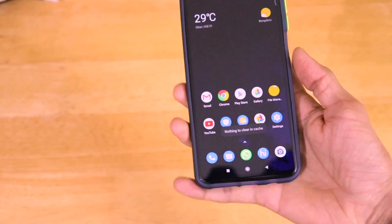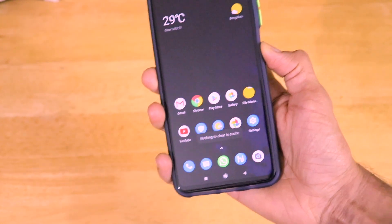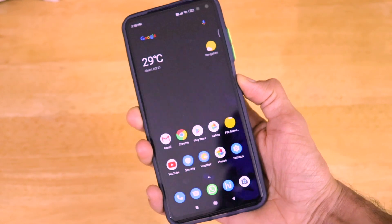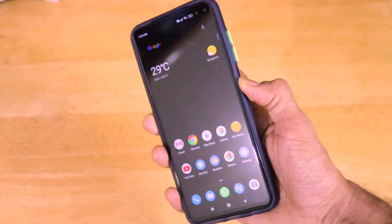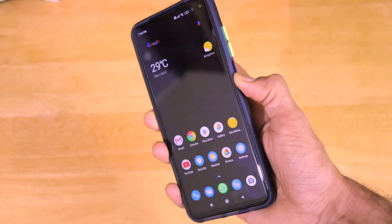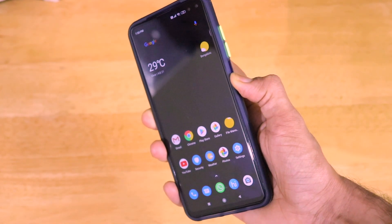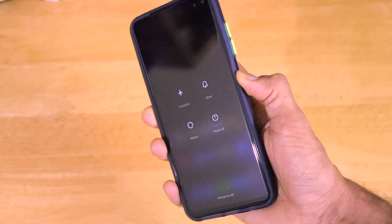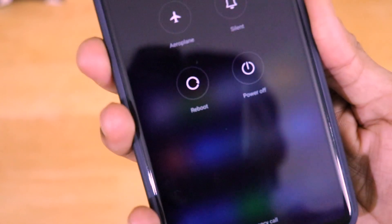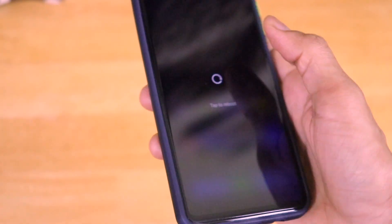We have the dark mode, we have the complete app drawer, and also we have the really good looking icons of Android 10. Now just reboot the smartphone so that everything gets applied perfectly.